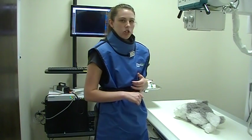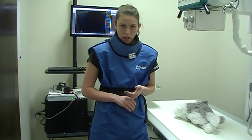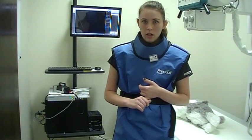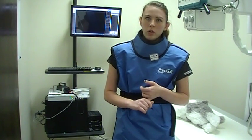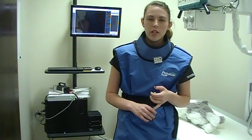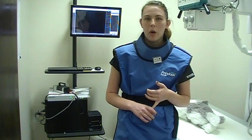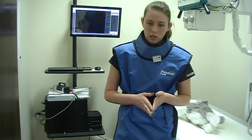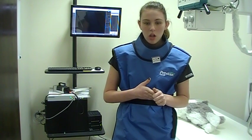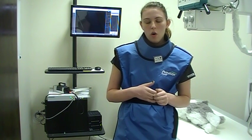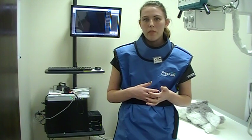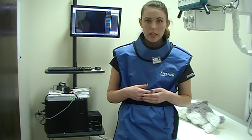The first thing we need to do is take a scout radiograph. A scout radiograph is a right lateral side view. The reason for a scout radiograph is to look for any obvious foreign bodies or anything that would make the gastrointestinal contrast study unuseful, or if there is any stool in the colon that we would need to administer an enema before performing the series.